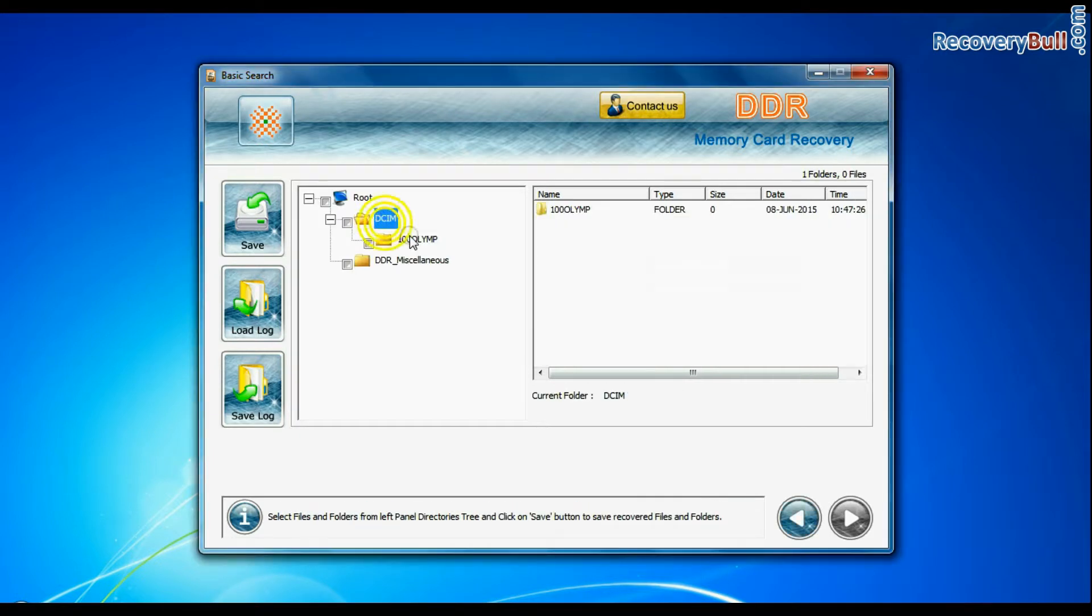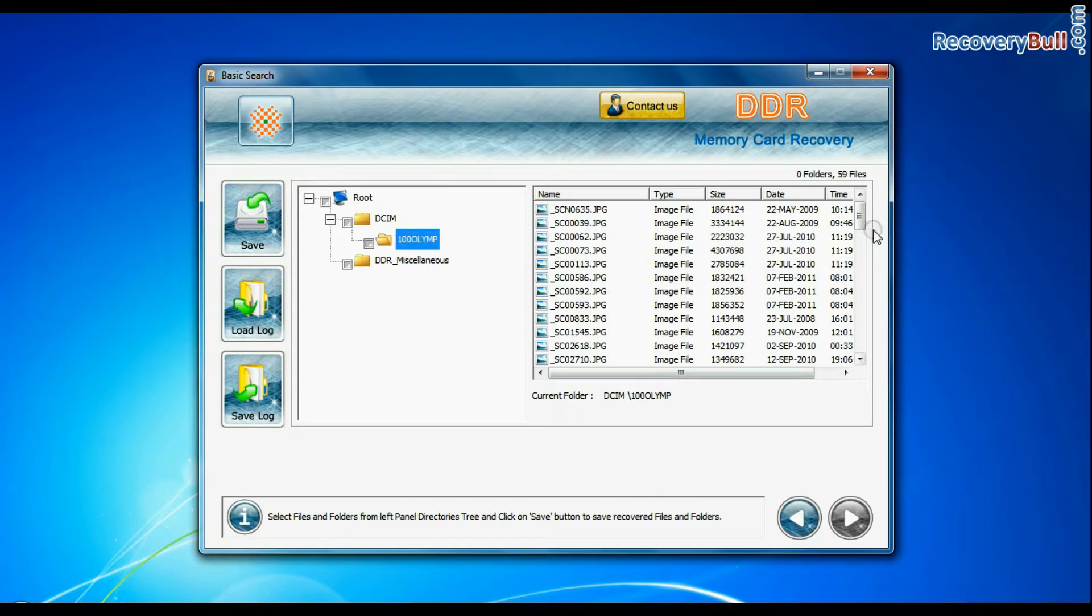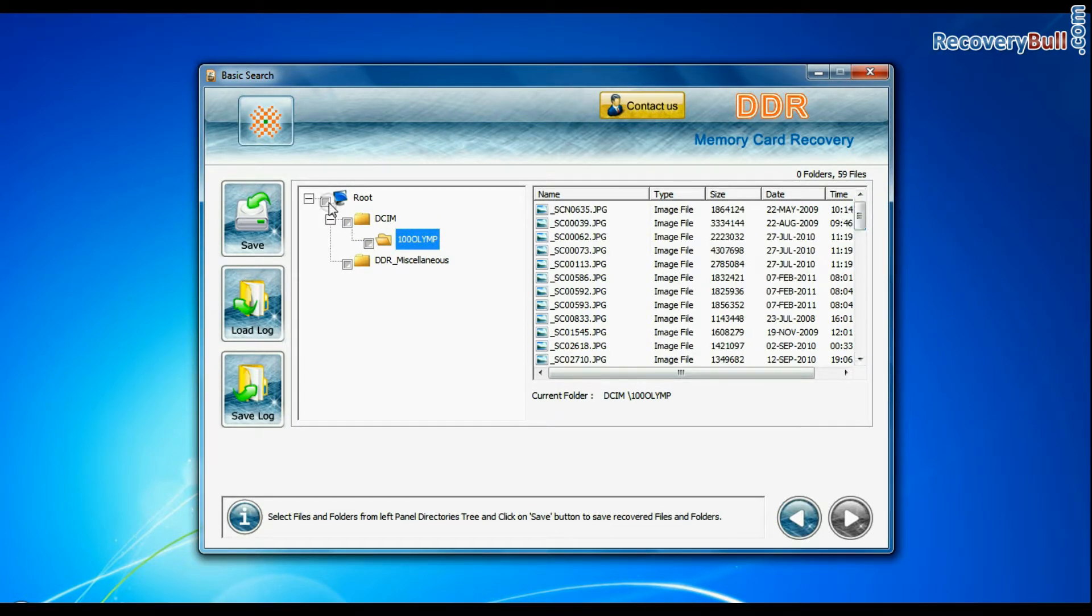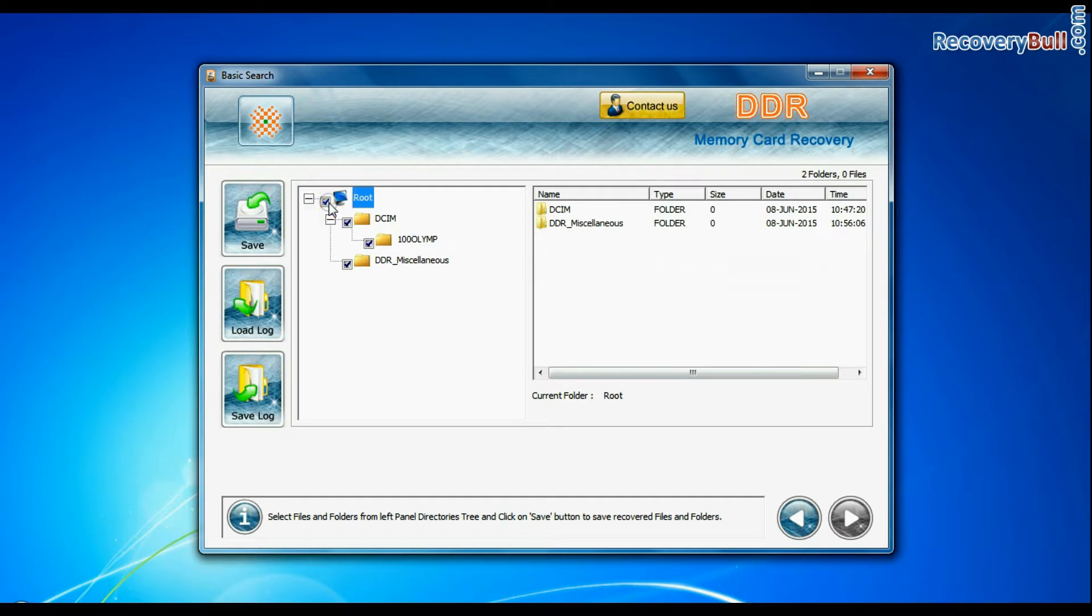Data recovered successfully. Save your recovered data.